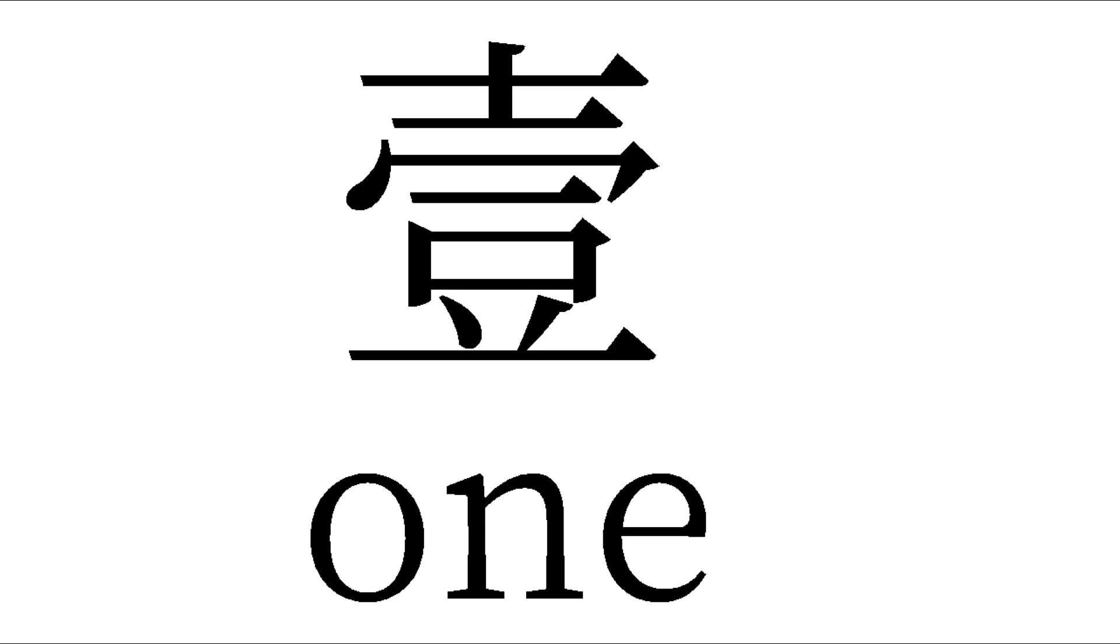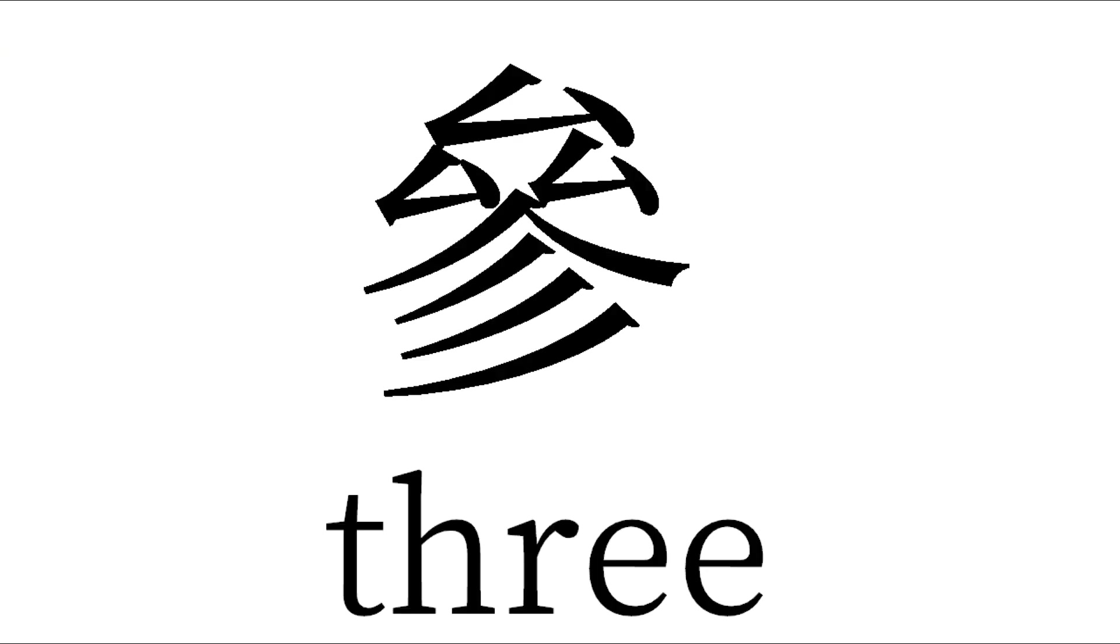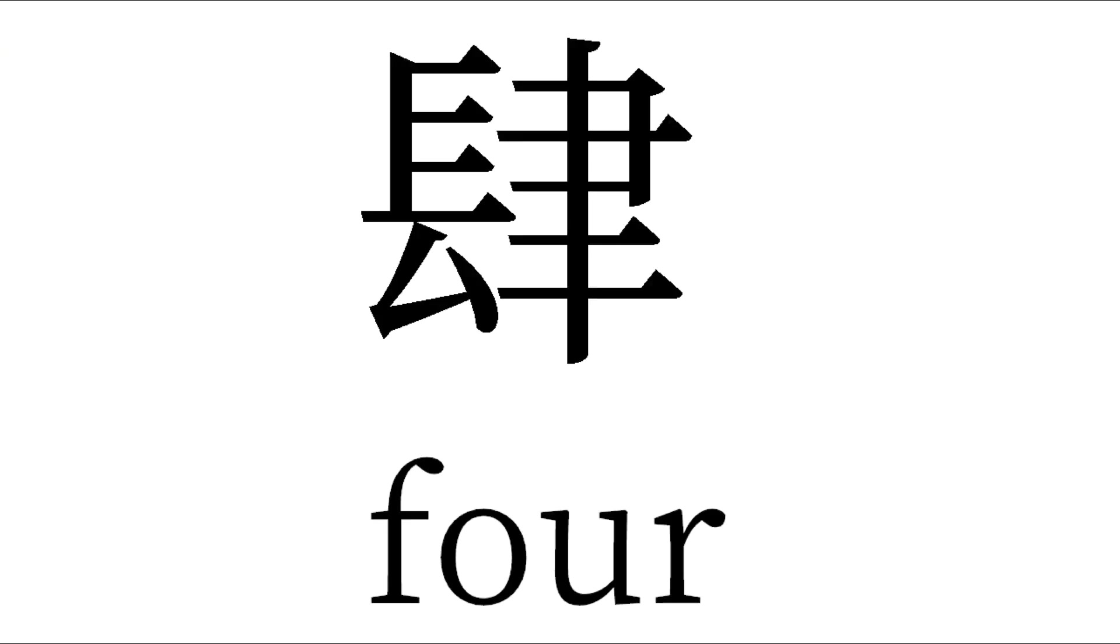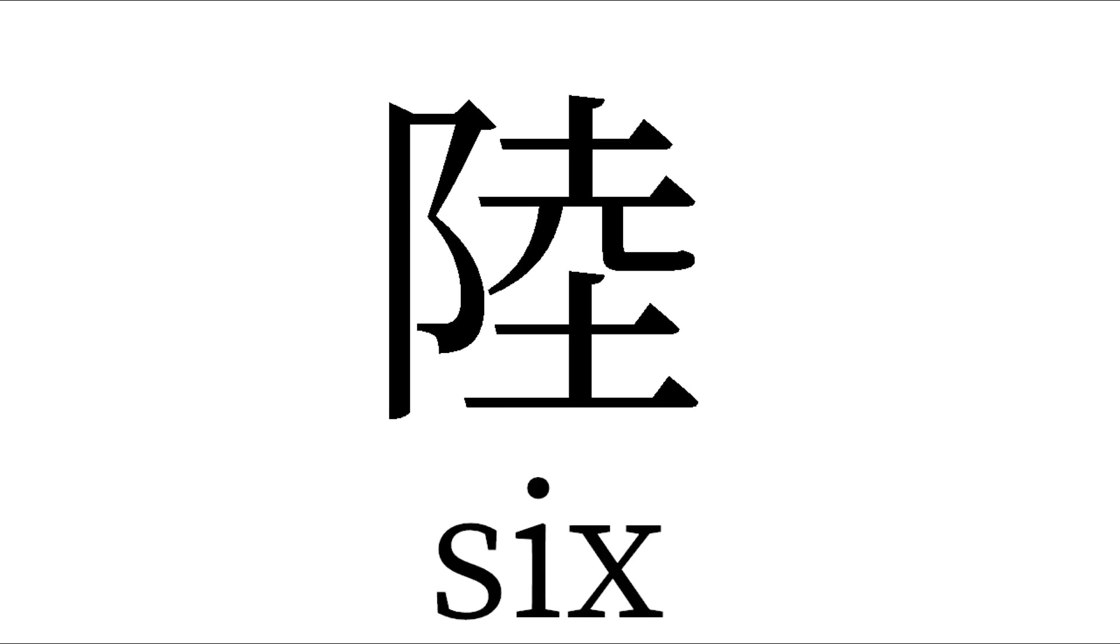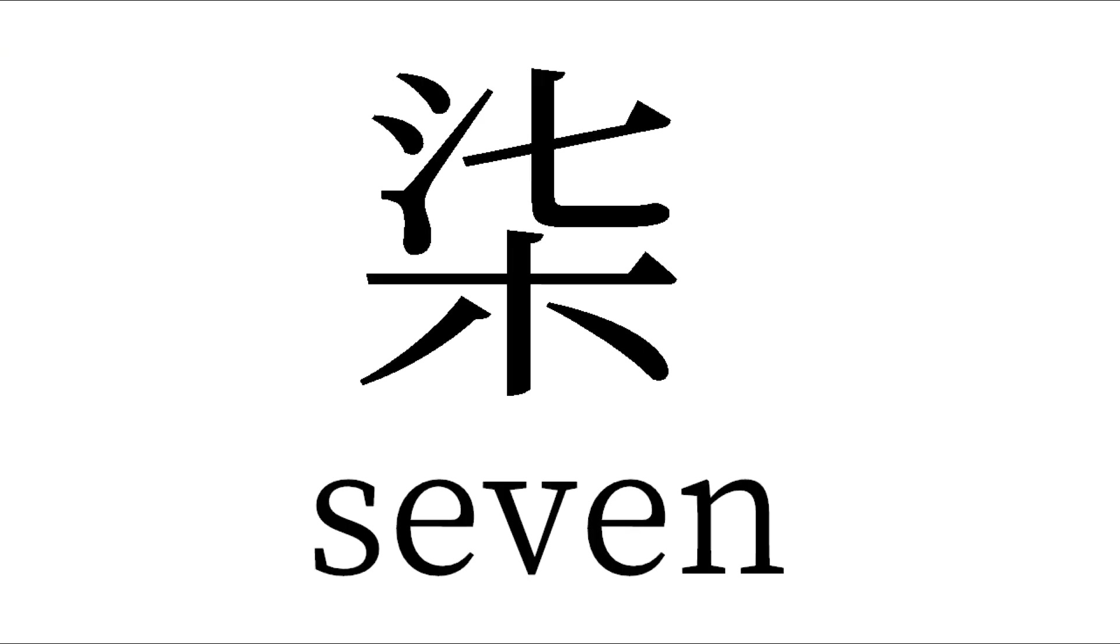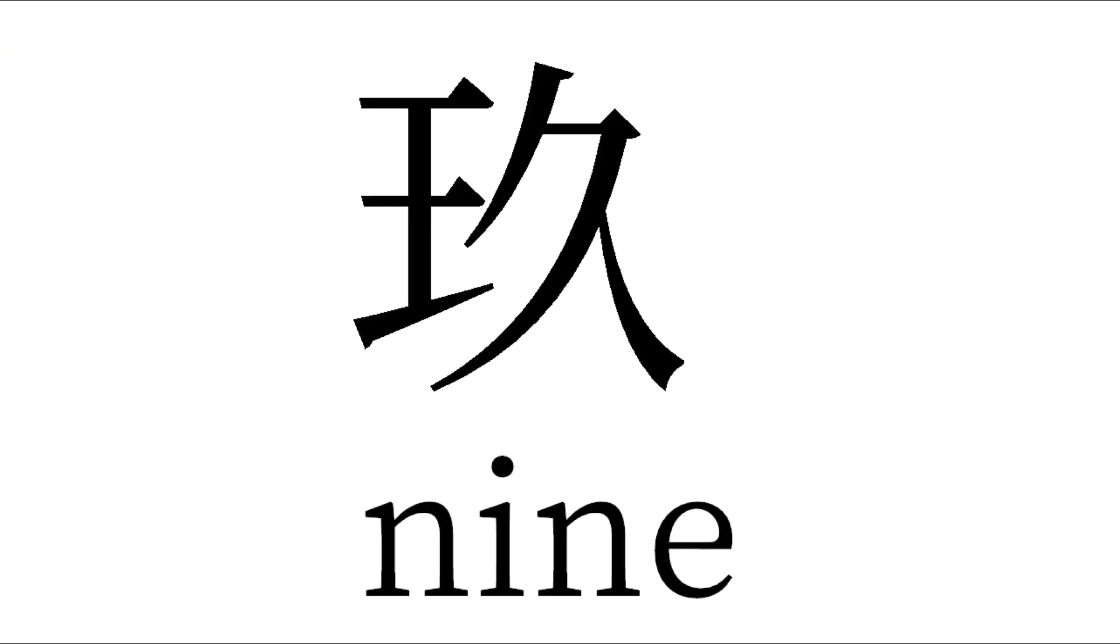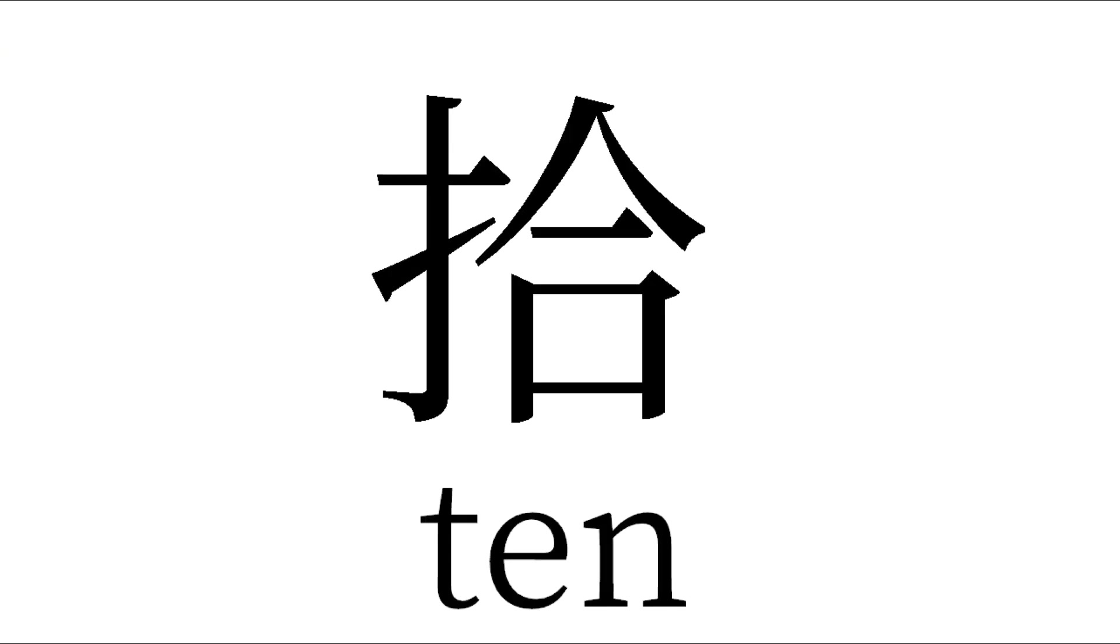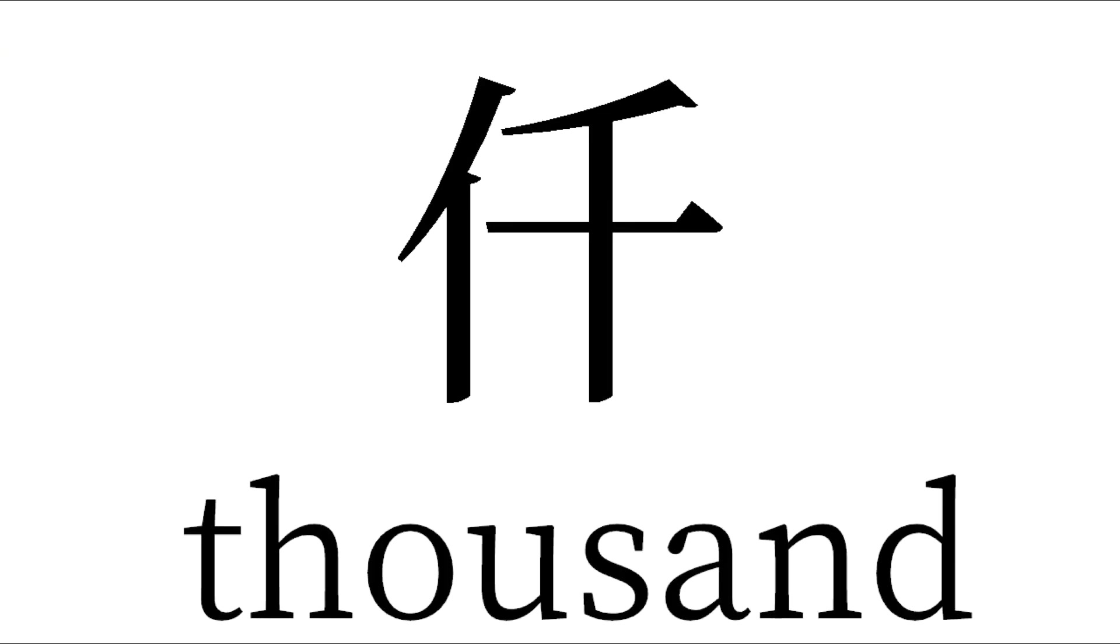One, two, three, four, five, six, seven, eight, nine, ten, hundred, ten thousand.